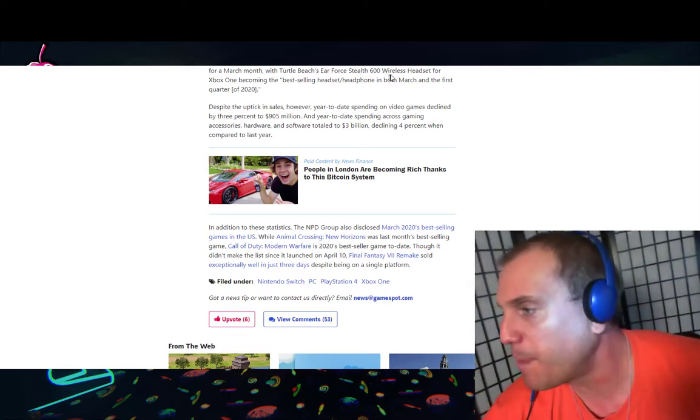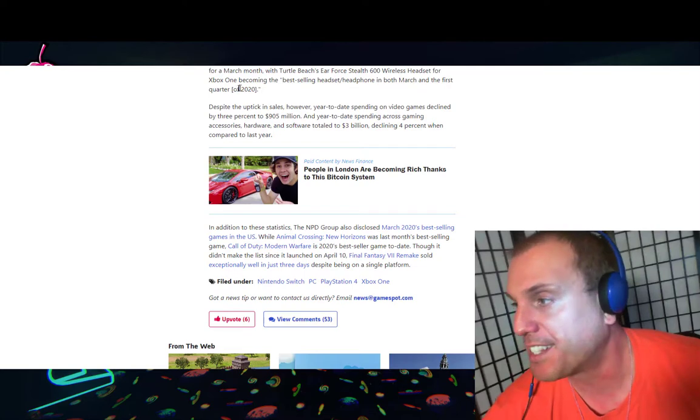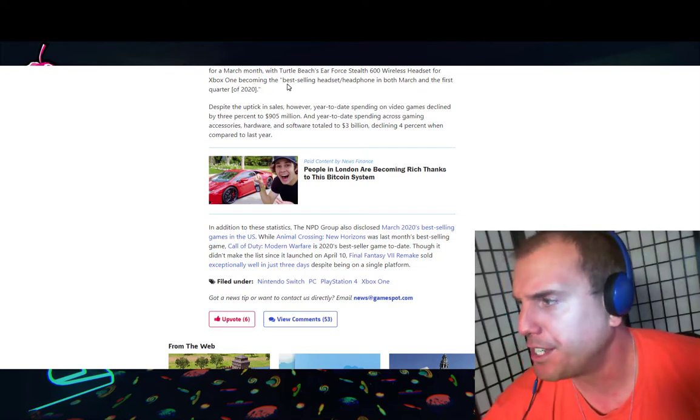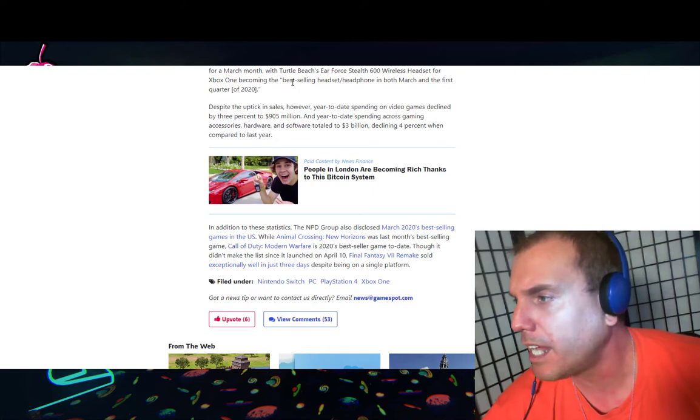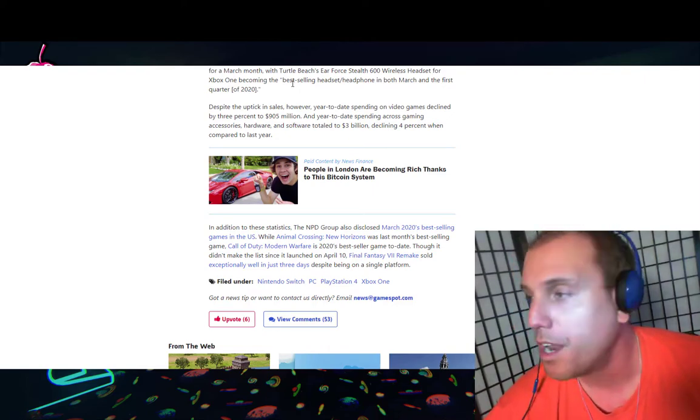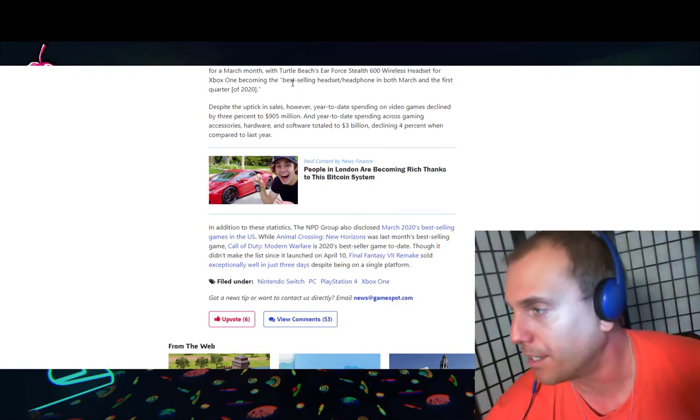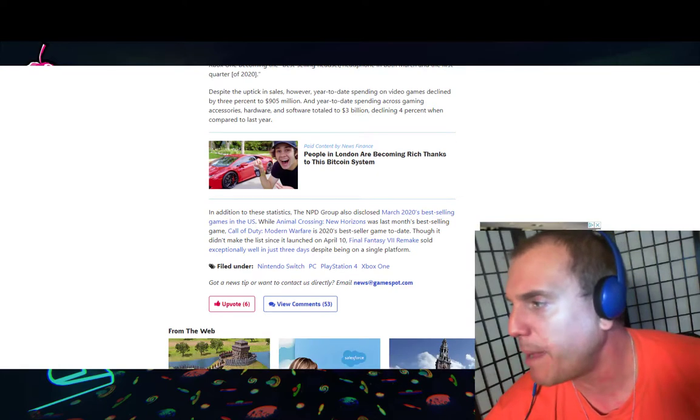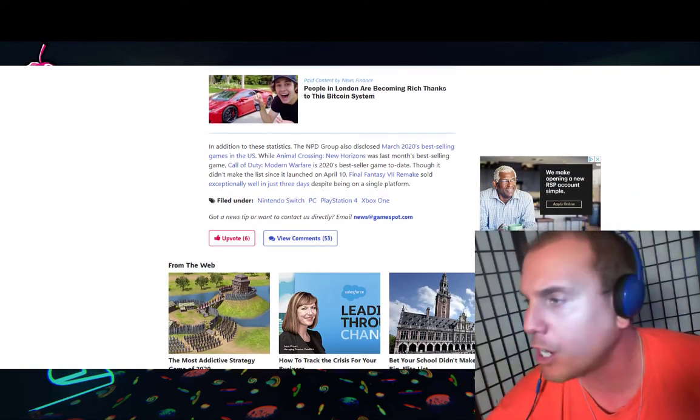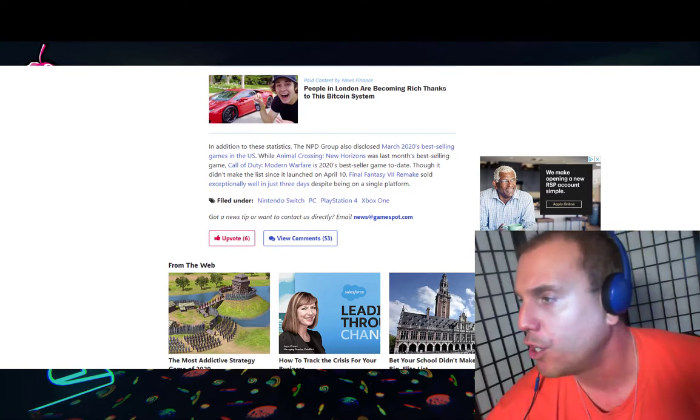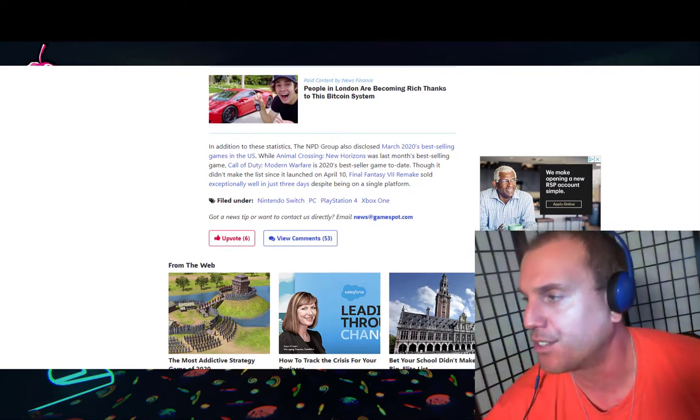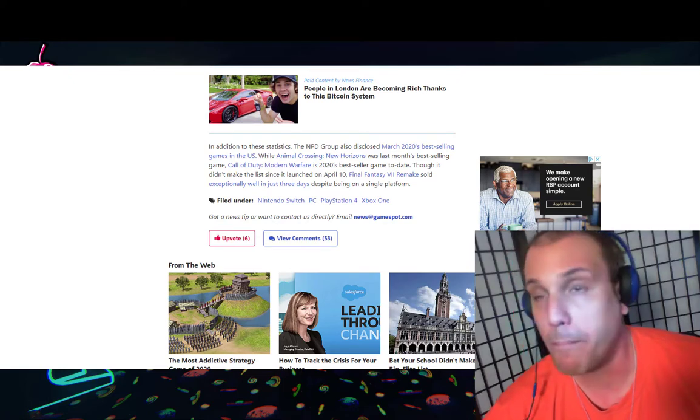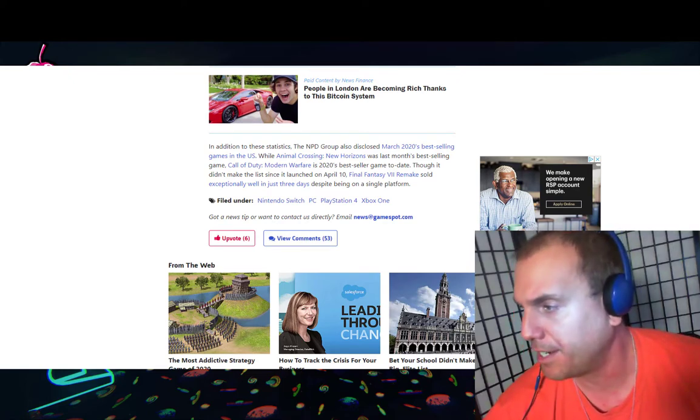Despite the uptick in sales, however, year-to-date spending on video games declined by 3% to 905 million dollars. Year-to-date spending across gaming accessories, hardware and software totaled 3 billion dollars, declining 4% when compared to last year.